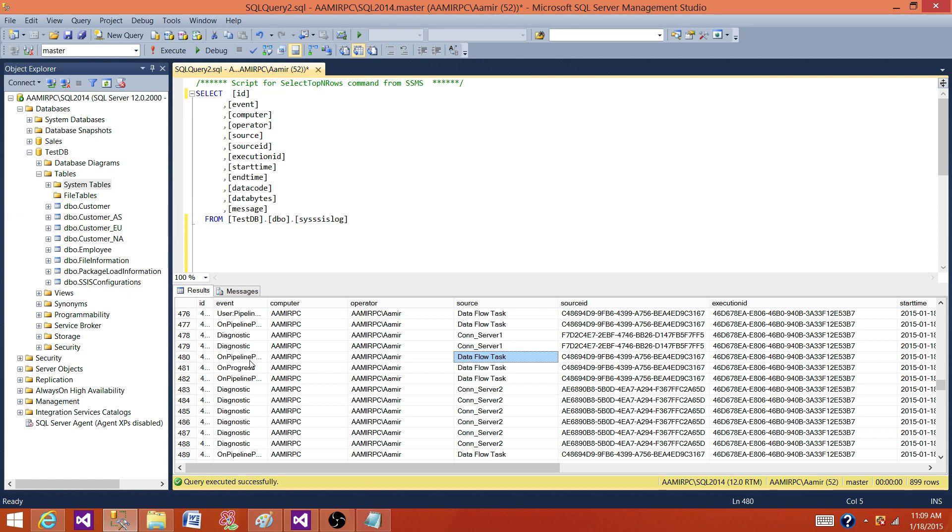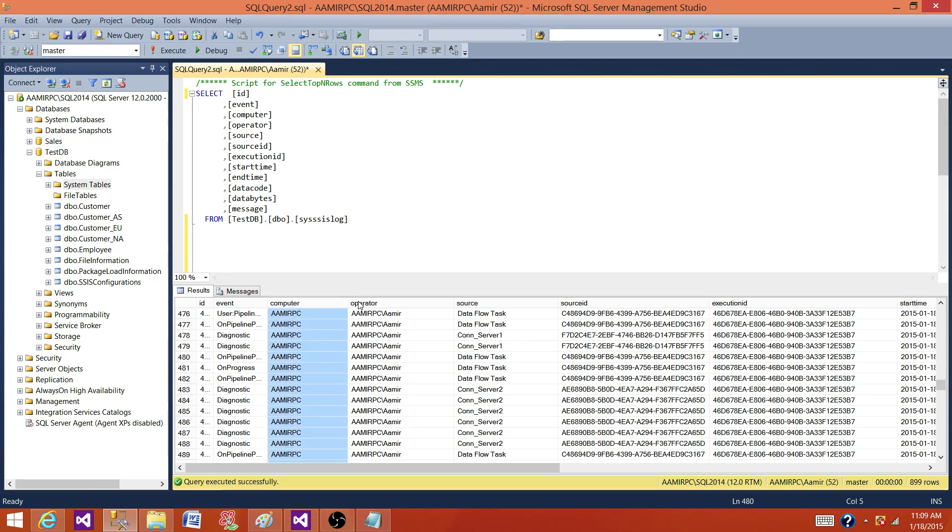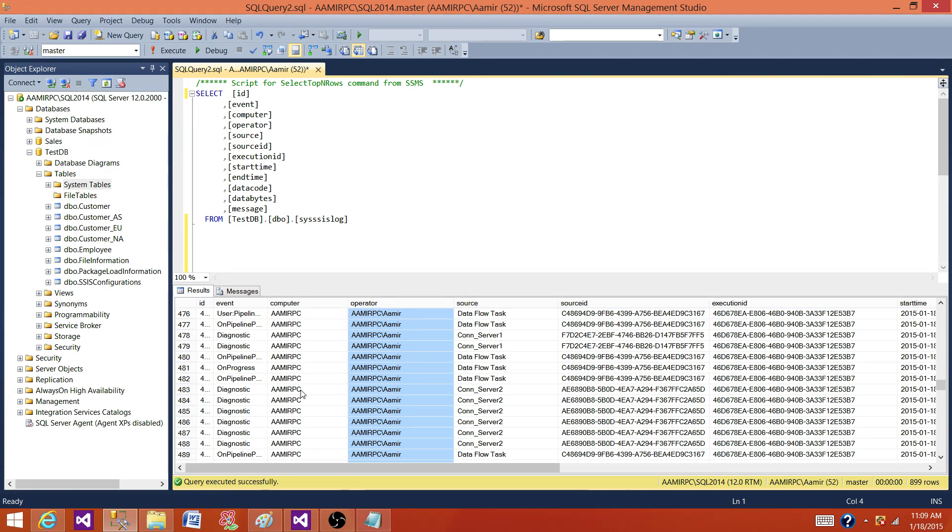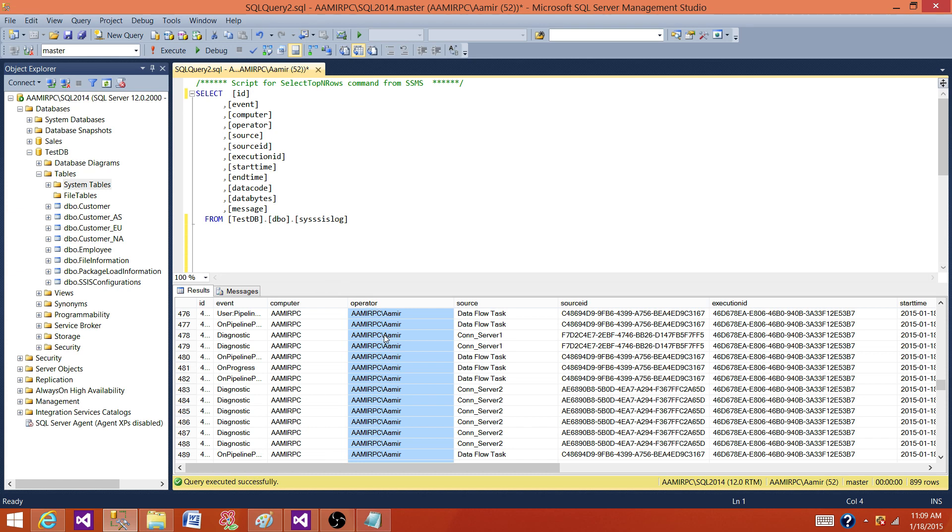So if you ask me which columns I use mostly, in this case, this computer name and operator, these are really going to be the same for all of the packages as you are running on production or a different environment. So this table will be containing pretty much same information as long as you are not running manually. And some users are running or your developers are running. So you will see them different. And on production, you probably don't let the developers run your packages. So these will be having service account information.